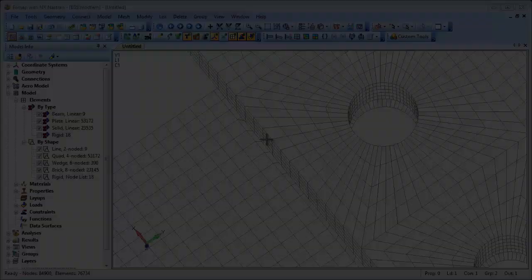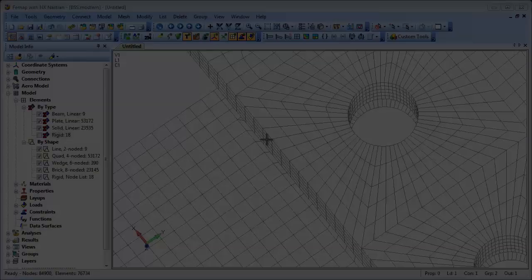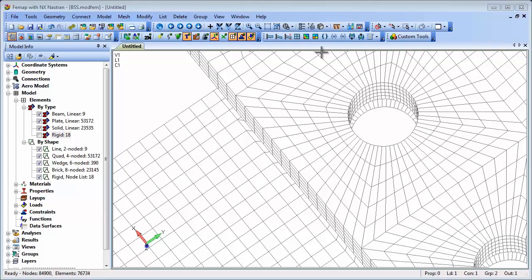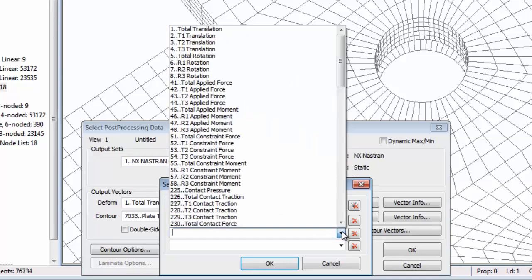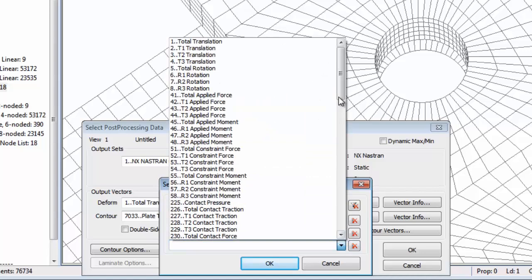Welcome to Femap Tips and Tricks. In results processing, it's possible to show results on two additional output vectors simultaneously in the same plot. For example, you can create a criteria plot comprising solid, shell and beam elements and select the results quantity to show on each element type independently.